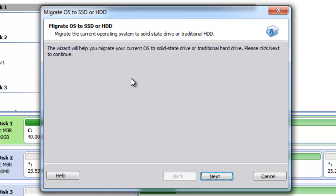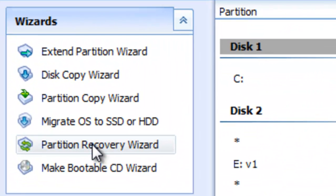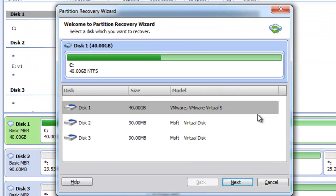A great feature is the ability to migrate our operating system. For example, if we want to implement an SSD hard disk on our computer, we can use this feature to move our current operating system to the SSD, improving computer performance without reinstalling the operating system — which is great. We also have a Partition Recovery Wizard which is used to recover partitions that have been lost or accidentally deleted from hard disks.